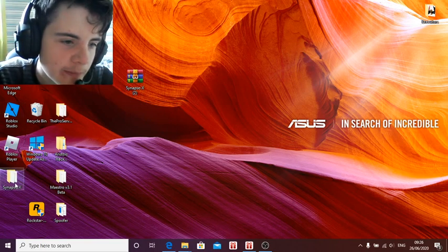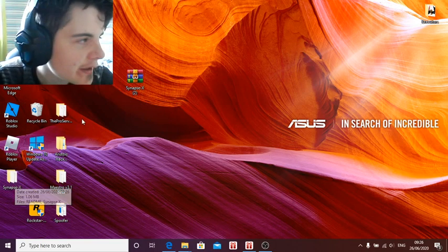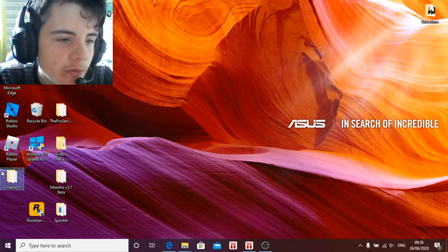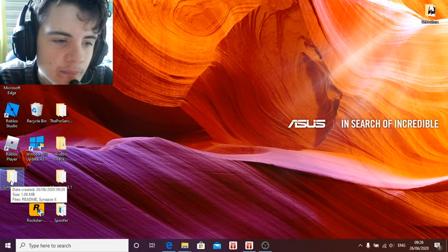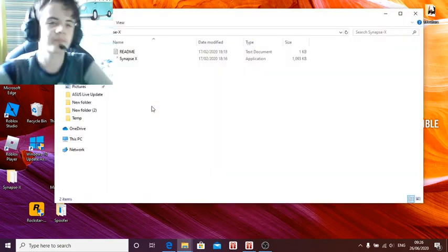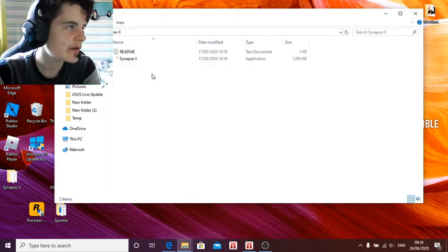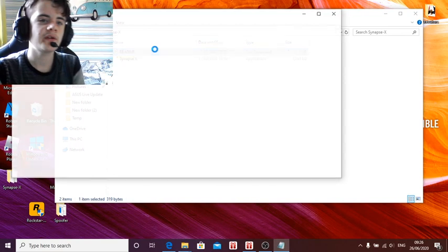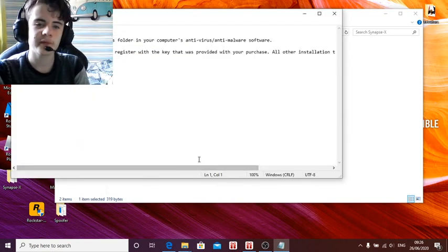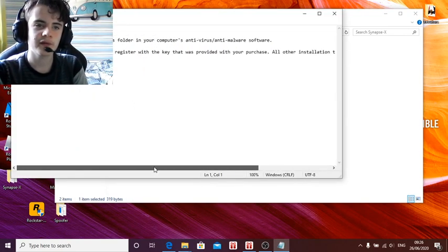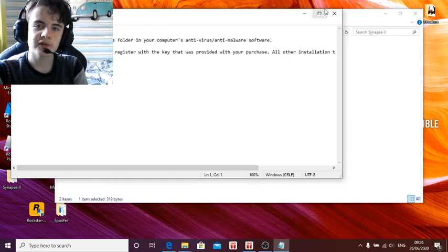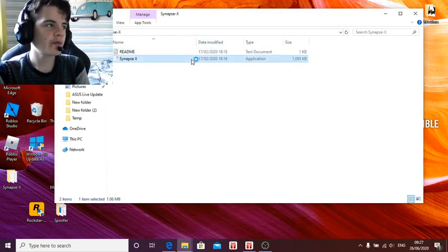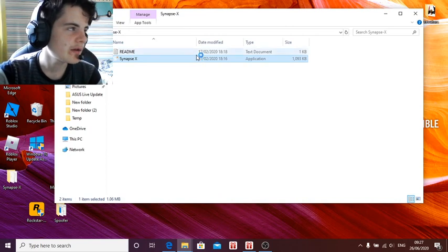Just right click on it and it will give you this little menu here. You don't need the zip anymore. Just open this. As you can see, we have the Synapse X and the readme file. If you want to read it, you can — it has all the development team info. Then what you want to do is just left click on it twice.